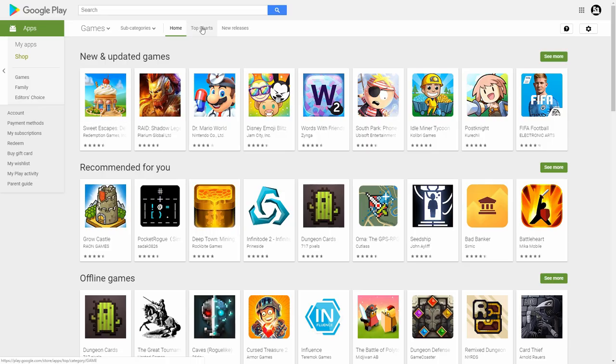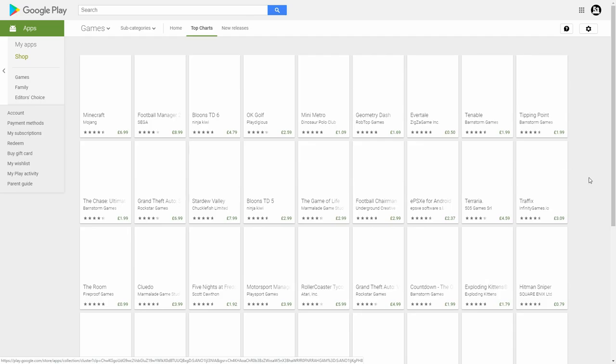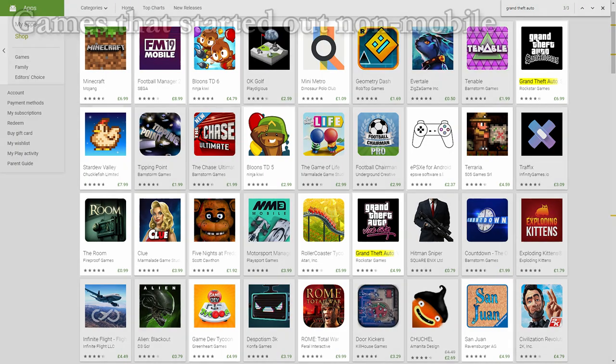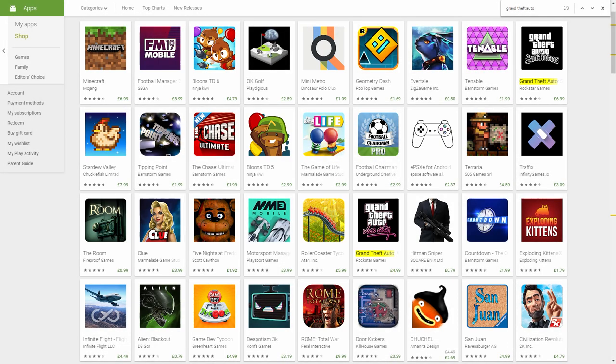Looking at a few lists of top premium mobile games, for the most part these titles are ports from other platforms, games like Stardew Valley, Minecraft, Football Manager and the entire PlayStation 2 Grand Theft Auto trilogy.